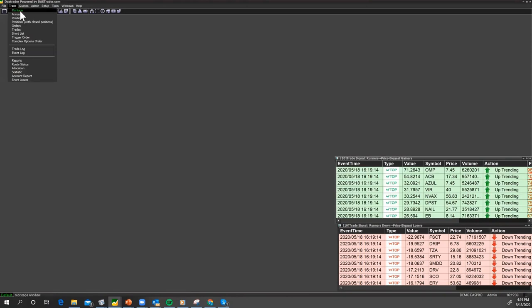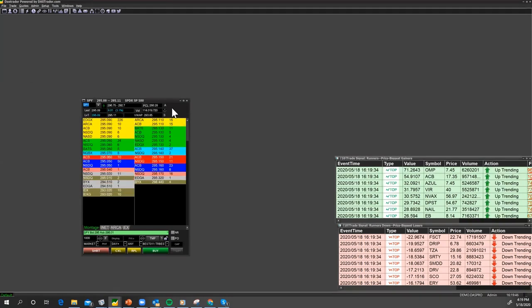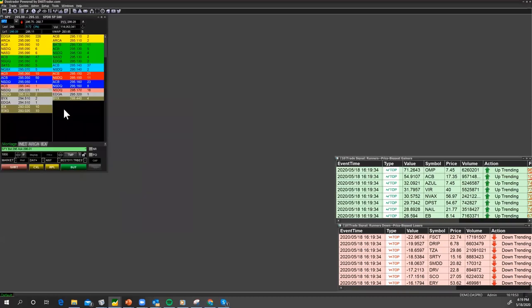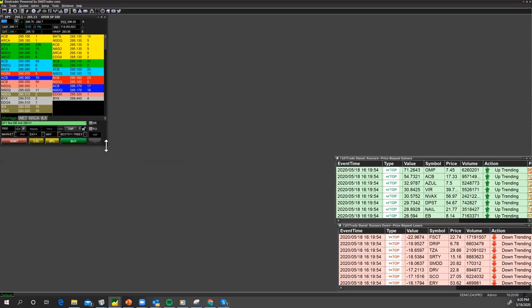You could also open the market montage window, which we're going to do right now. Notice it comes up completely blank. The market is now closed, so all I'm going to do is type in the SPY — and you can see the SPY comes up. Its level two is still active. The market montage is your level two screen where it gives you the depth of the market, but it's also your order entry screen that allows you to place your orders and configure your different defaults for order types.